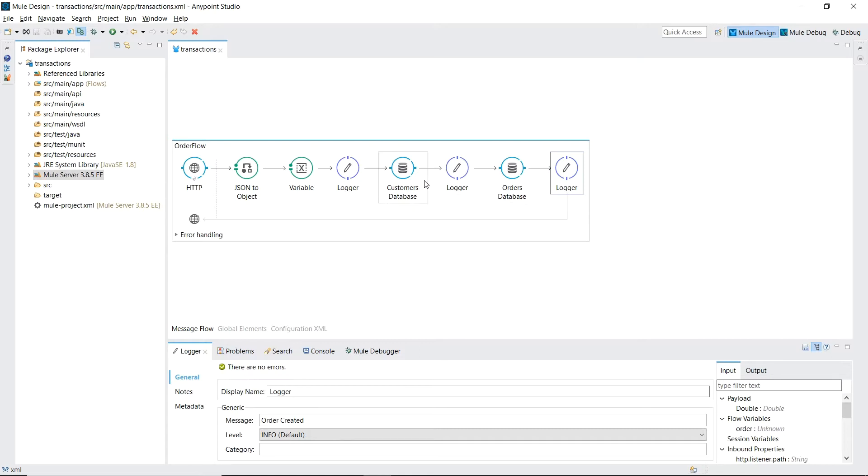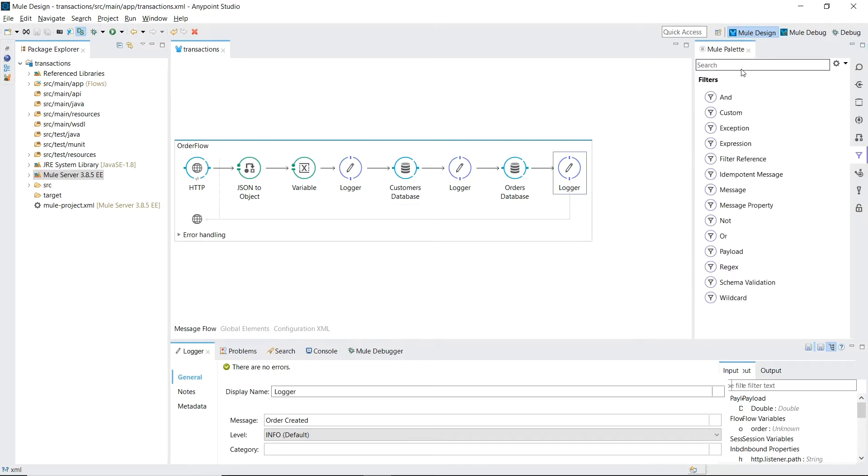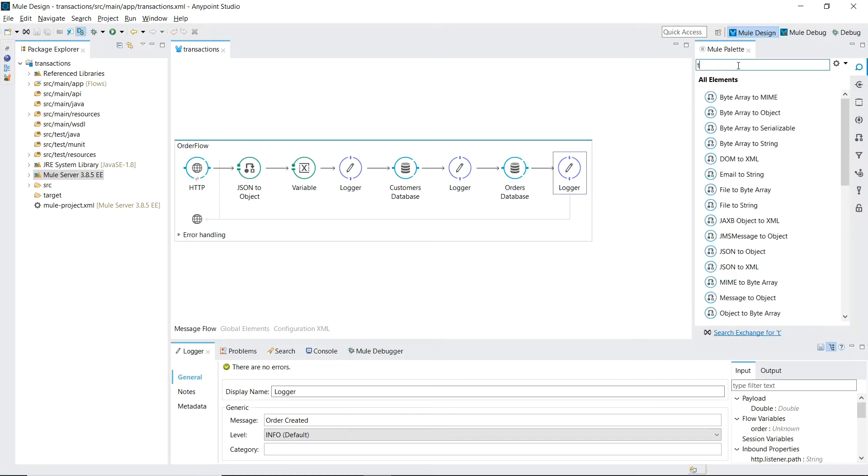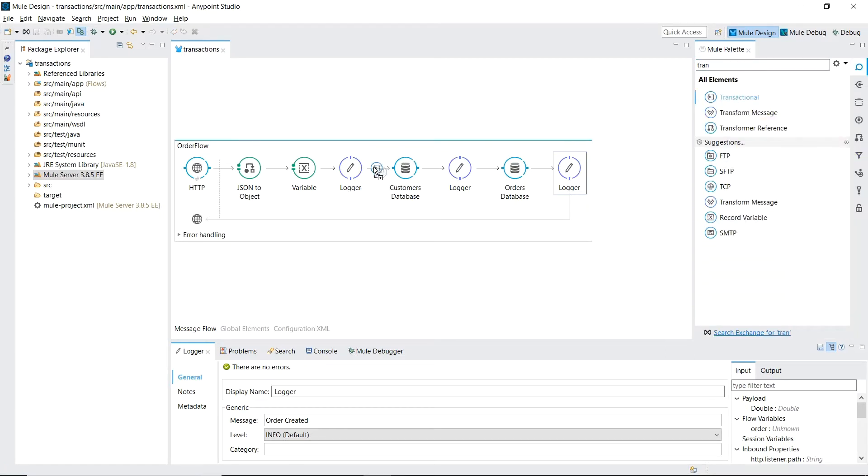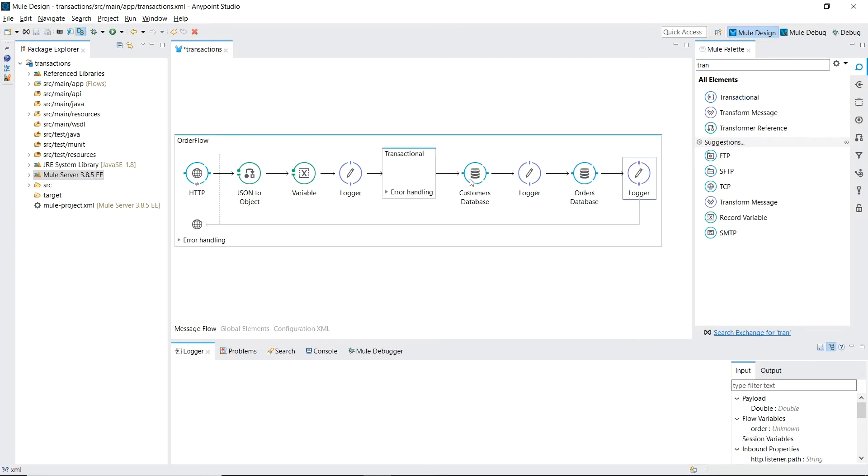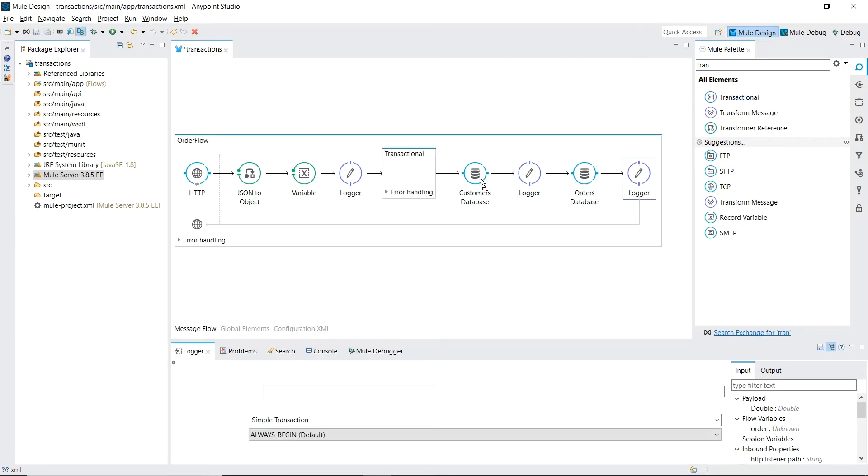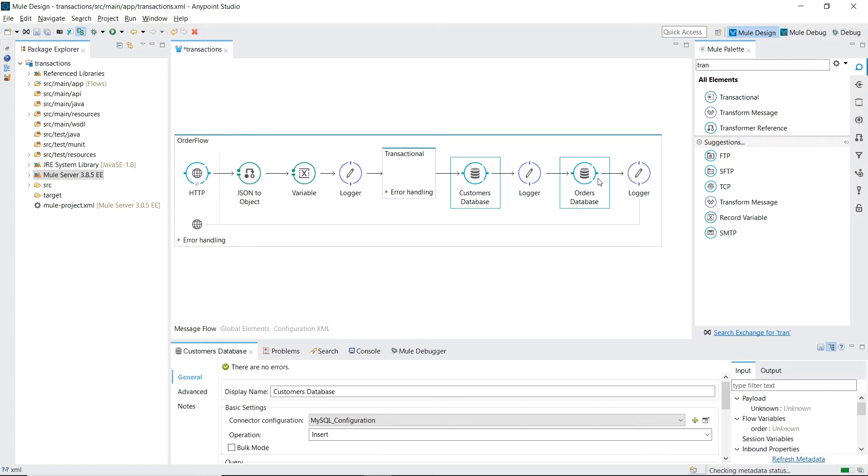We'll be doing this by creating a transaction scope. Let's go to our mule palette. Search for transaction and let's drag and drop all the components elements that we want to be in our transaction.